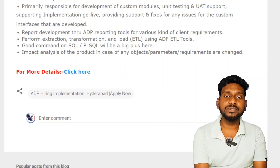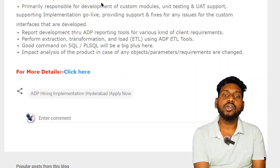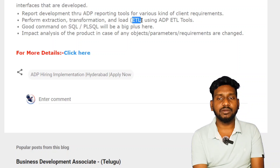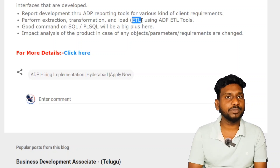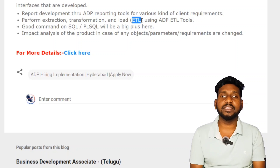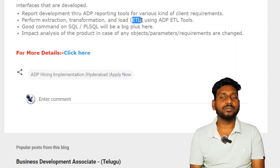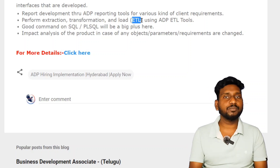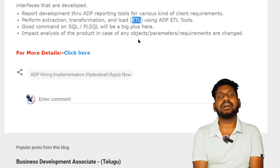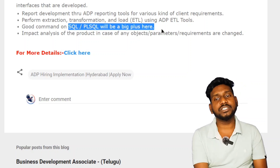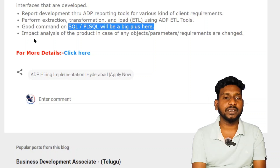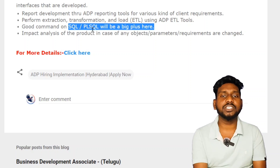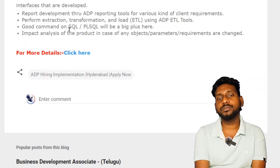Coordinated with on-site business analysis systems, create the technical design documents for the functional specification documents. We will use the ETL tool and upload a tool so that we can use ADP. We can convert data into SQL. Major tools are the ETL tool and SQL tool, with impact analysis of product object parameter requirements for changes.